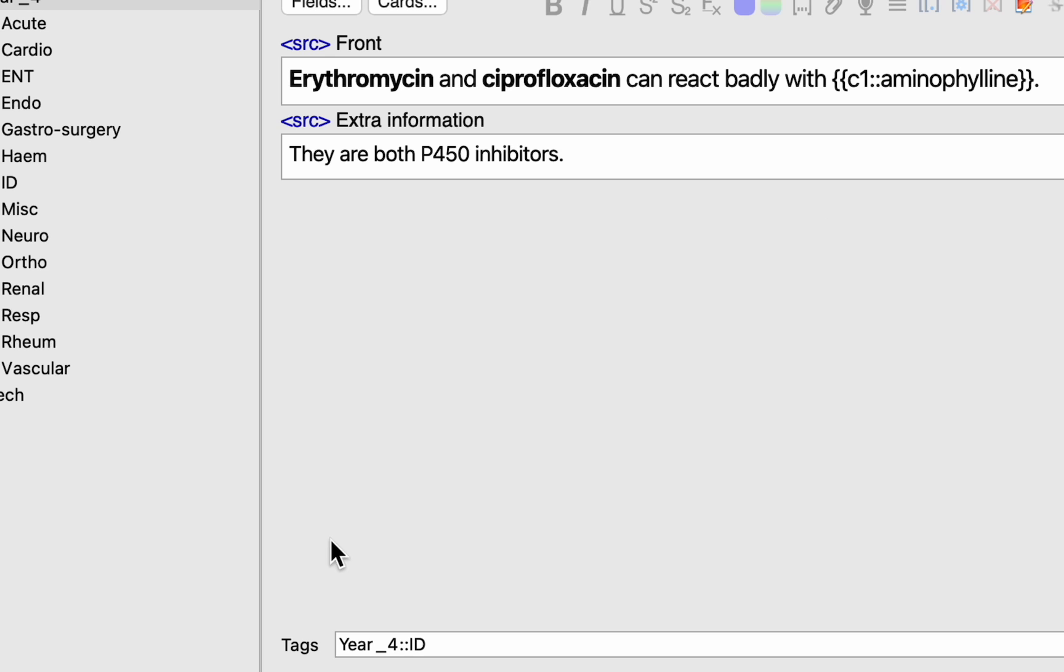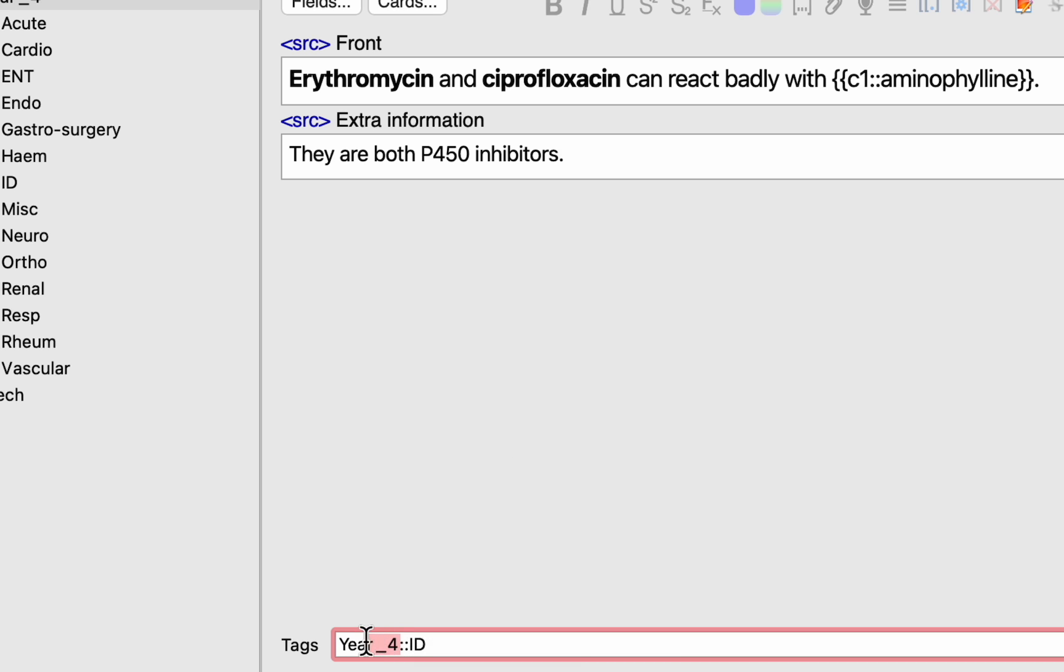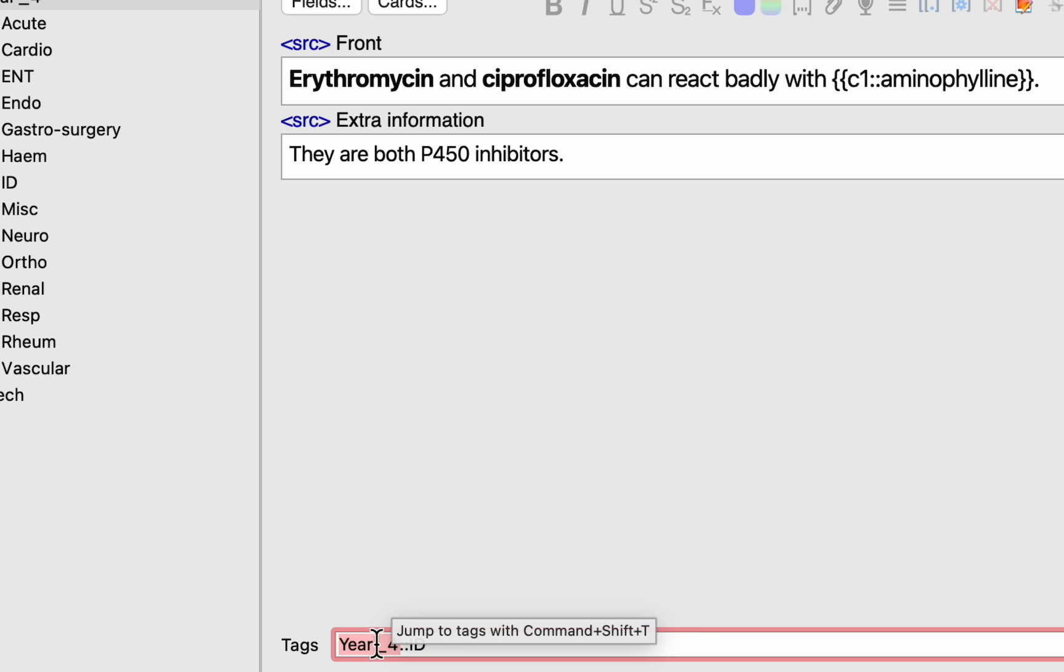So for this one particular card you'll see it says year underscore four two colons and ID. Now this might look a bit confusing at first but essentially any one word is your main tag and to create a tag you need to ensure that there are no spaces so you can either use an underline or a dash to separate that particular phrase.